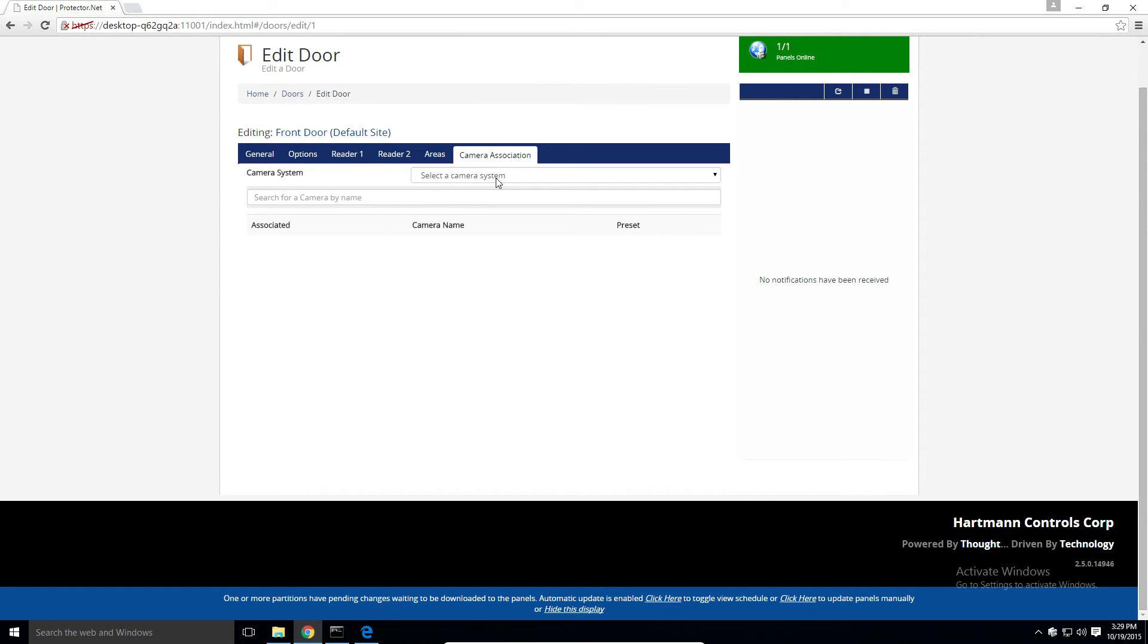And the last section is camera associations. If we had any camera systems talking to Protector.net, we can make associations between a camera and a door. This is useful for historical video playback and event to video management.